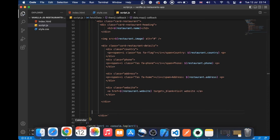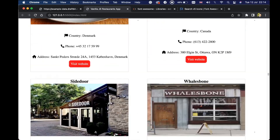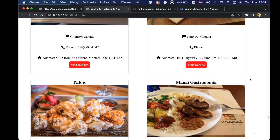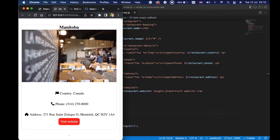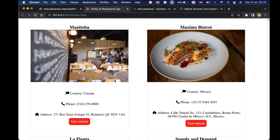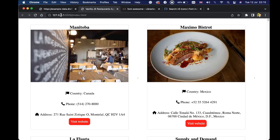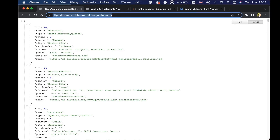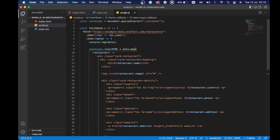Let's save the script file and see what we have in the browser. It's reloading now and we can see that we have created this amazing looking website, which is fetching data from this API and displaying information about different restaurants all over the world. Now we can see all the restaurants, and if I shrink this, we can see that it's also responsive. You can play with it and make it prettier, but my focus was to teach you how to use the fetch API and manipulate the DOM using JavaScript.